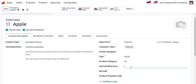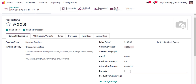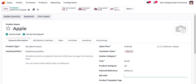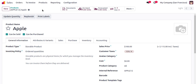We also have the product category and internal reference — I am entering those now. You can also enter the barcode and other information related to the product. Then I will save. Now we have created one new customer and one new product.